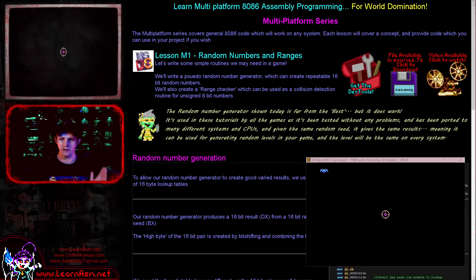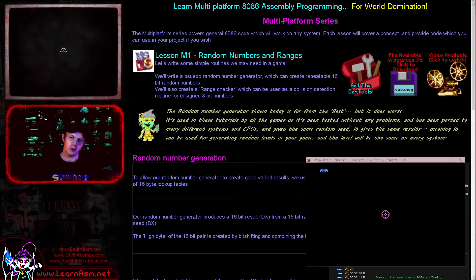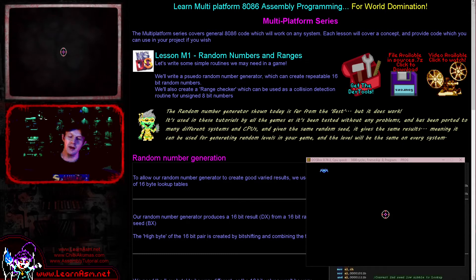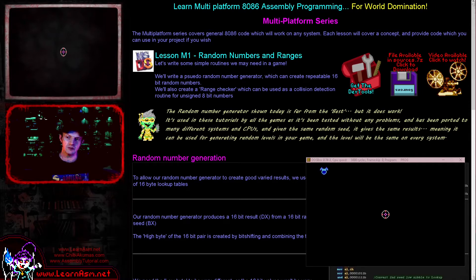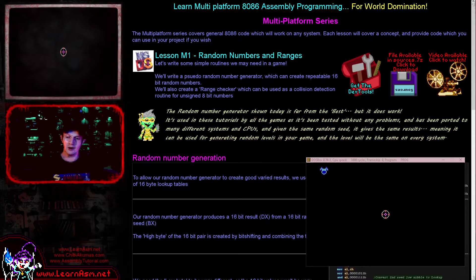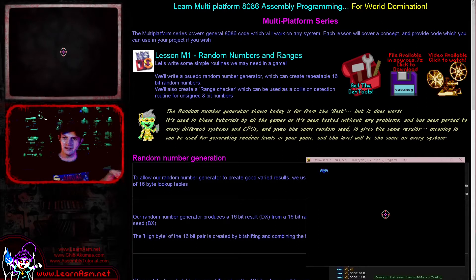It's Keith here and this is lesson one of the multi-platform series of 8086 assembly programming tutorials. The multi-platform series is where we consider a concept and look at code that will solve that problem. The code doesn't particularly require one system or another. Today we're looking at random numbers and range checking, and the code has been tested on the 8086 and MS-DOS, but it should port fine to the Wonderswan, which is also 8086 based.